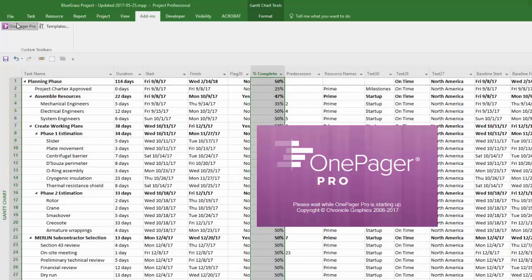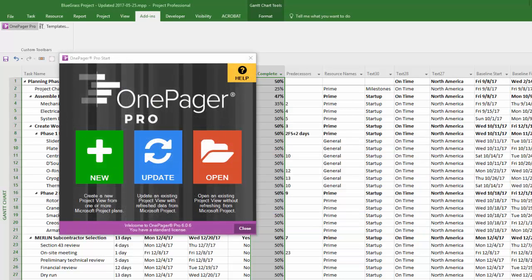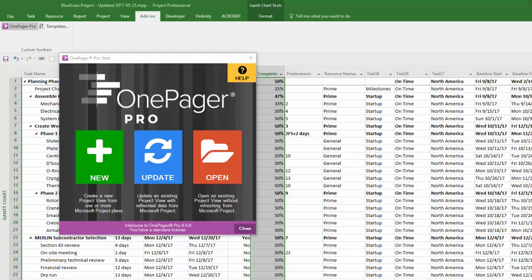Either way you launch OnePager, as an add-in or as a standalone application, this start screen will appear. This form and the following form are meant to walk you through the process of creating a data-driven document. Clicking New or Open here is like choosing File New or File Open in any other Office application. I'm going to click New here to make a new OnePager document which we refer to as Project Views.